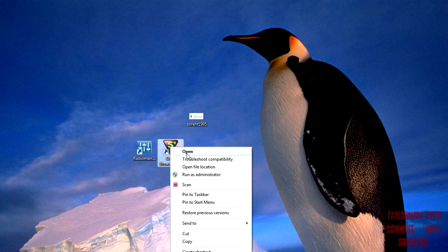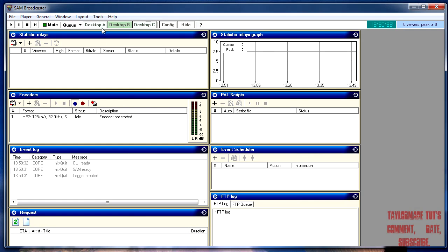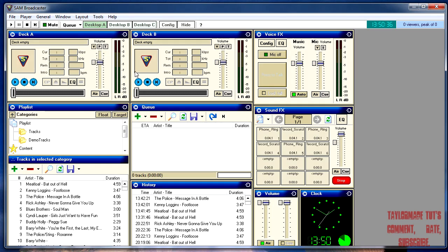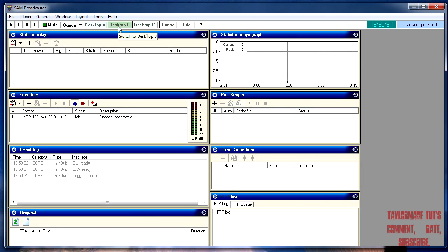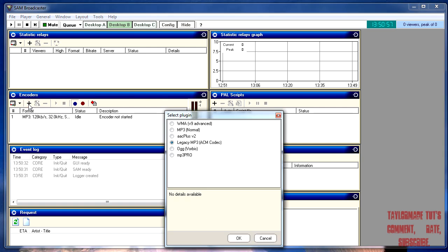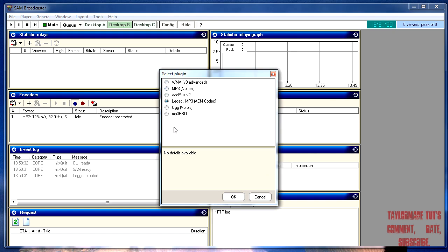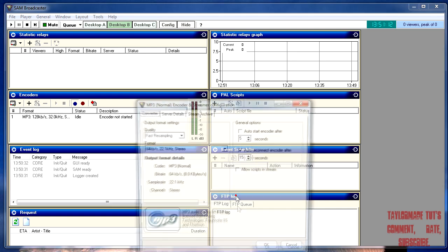Once you have it installed, open it up and you'll get something looking like this. This is your deck to play your different music and mic inputs. The first thing you need to do is tell Sam Broadcaster where to send the audio, and the way you do that is using encoders. Click the plus button to add a new encoder. You'll see the different types of encoders — you want MP3 normal.